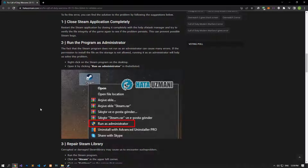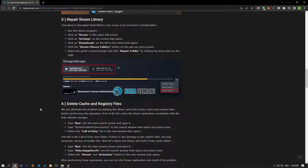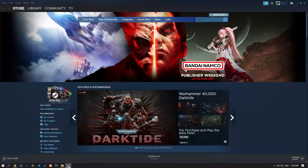If the Steam library is corrupt or damaged, it can cause us to encounter such a problem. We can eliminate the problem by repairing the Steam library.